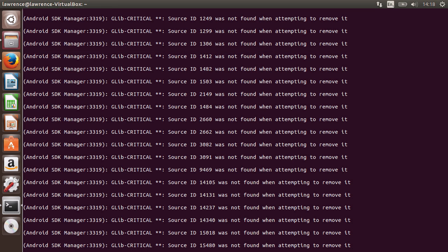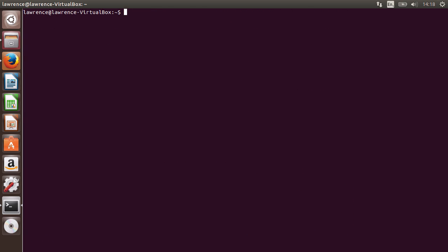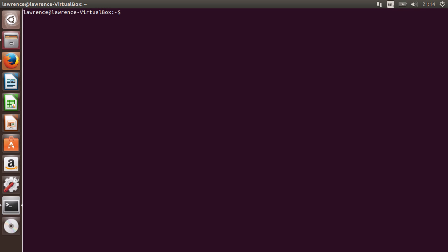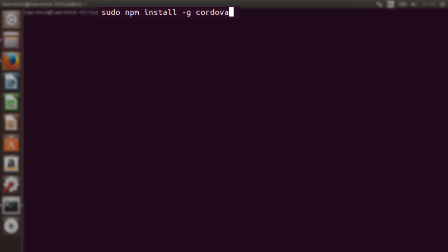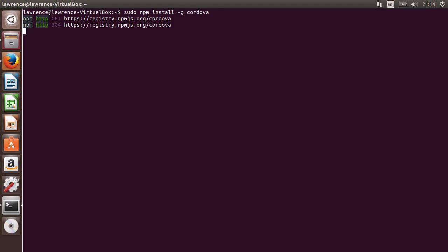Let's now install Cordova. Create an Android project for our app and then compile the project to the emulator. Now, the reason why you're installing Cordova is because even the PhoneGap program will use Cordova to build your application locally. First, to install Cordova, type in sudo npm install -g Cordova.